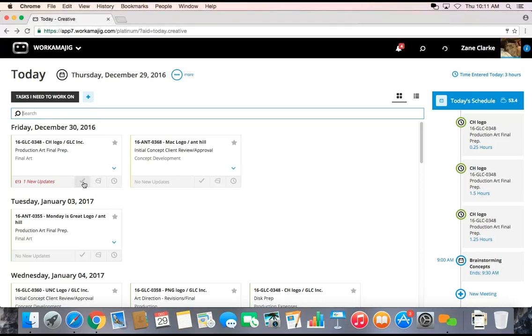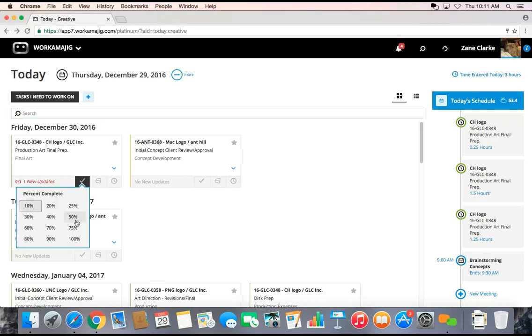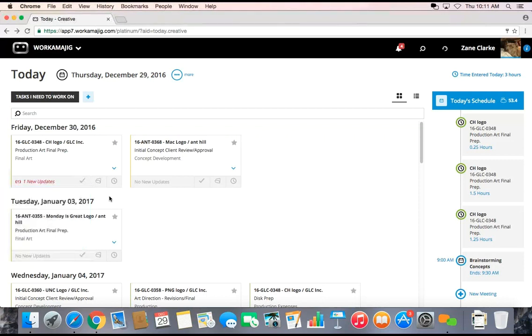When I finish my task and ultimately mark it at 100% completed, it will remove it from my task list because obviously I won't need to work on it anymore. But it will also then let the project know that this task has been completed. If there are any dependencies established in our workflow, the next task can be alerted to begin.